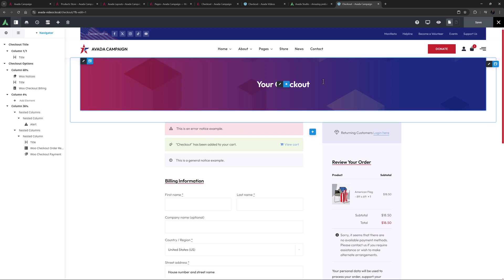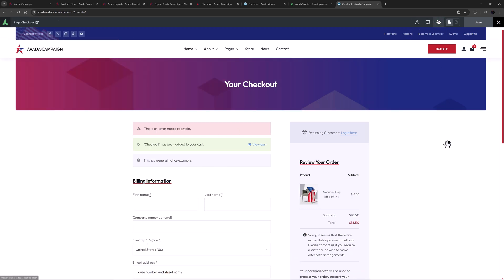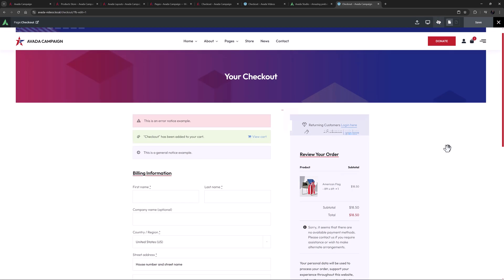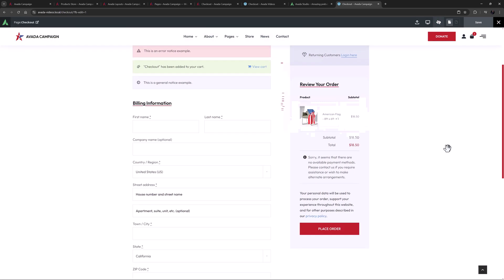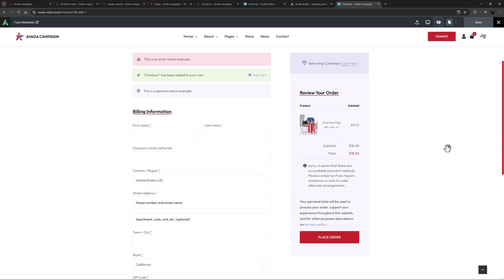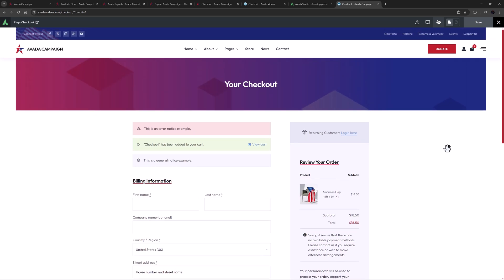Okay, I hope that gives you a good idea on the ways you can create a custom checkout page with the Avada WooCommerce Builder. With the flexibility and power this method affords, you can build a fully customized WooCommerce process for your clients.